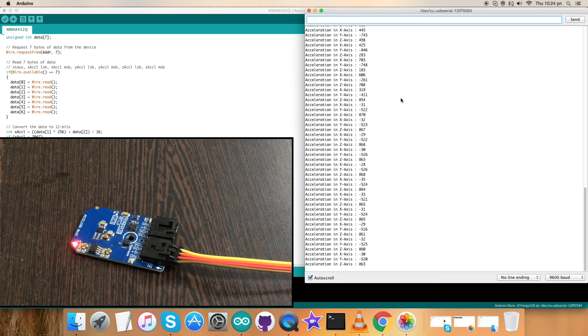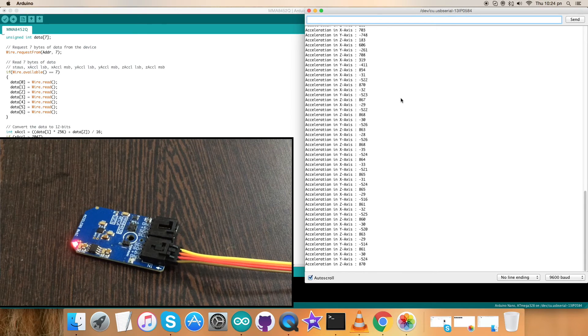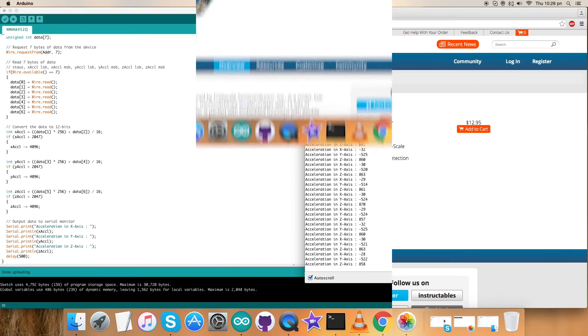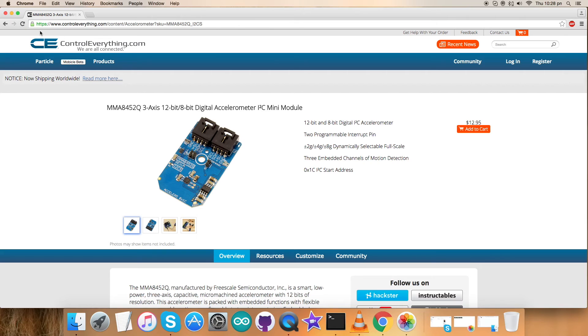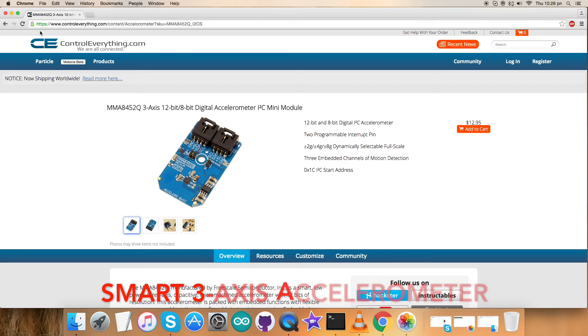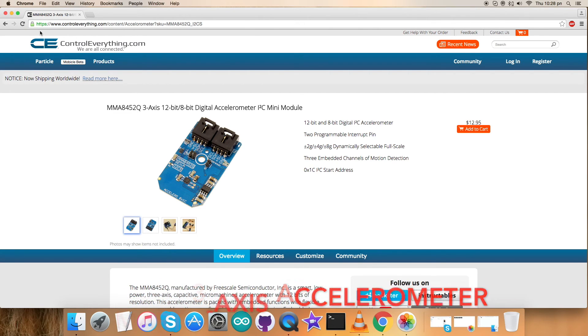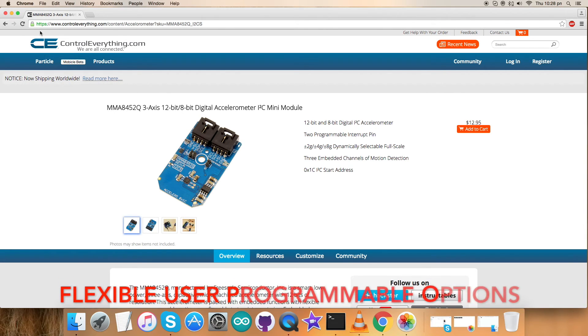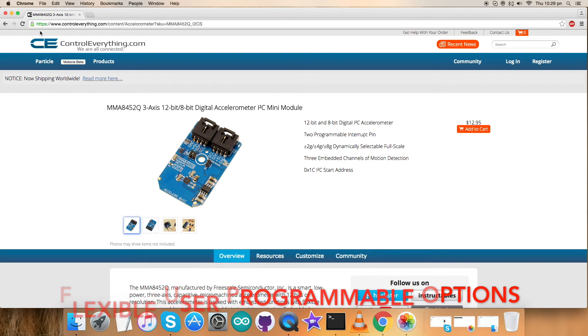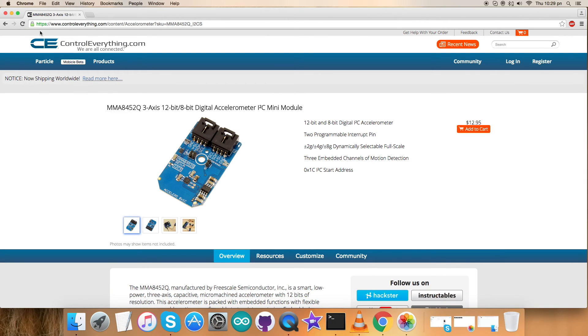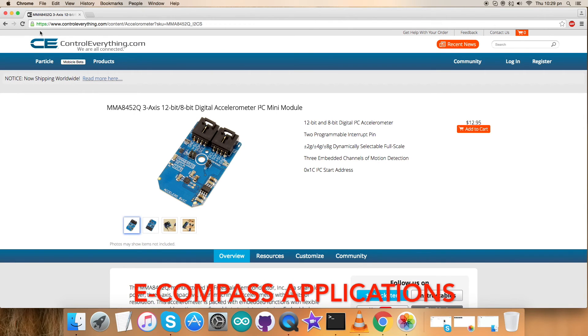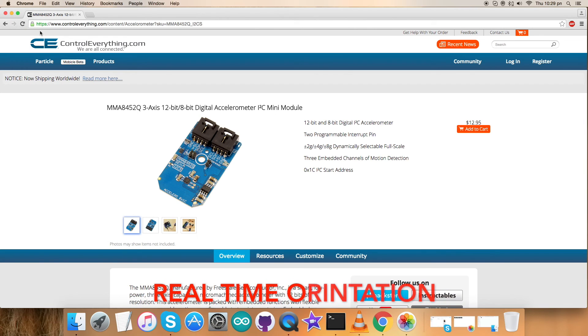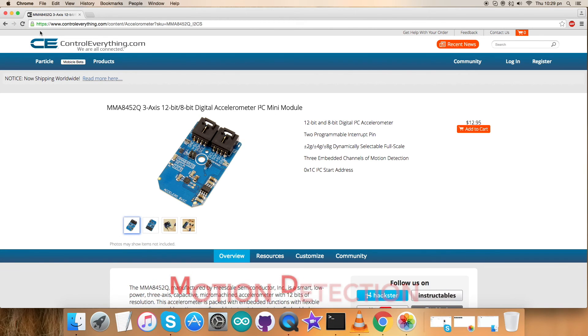Now let's proceed further and see what are the features and the applications for the sensor. We have just seen the working of sensor MMA8452Q. This sensor is a smart, low-power, three-axis capacitive micromachined accelerometer with 12 bits of resolution. This accelerometer is packed with embedded functions with flexible user-programmable options configurable to interrupt pins. These features enable it for a lot of applications like e-compass applications, static orientation detection, real-time orientation detection, motion detection for portable product power saving, shock and vibration monitoring, and so on.